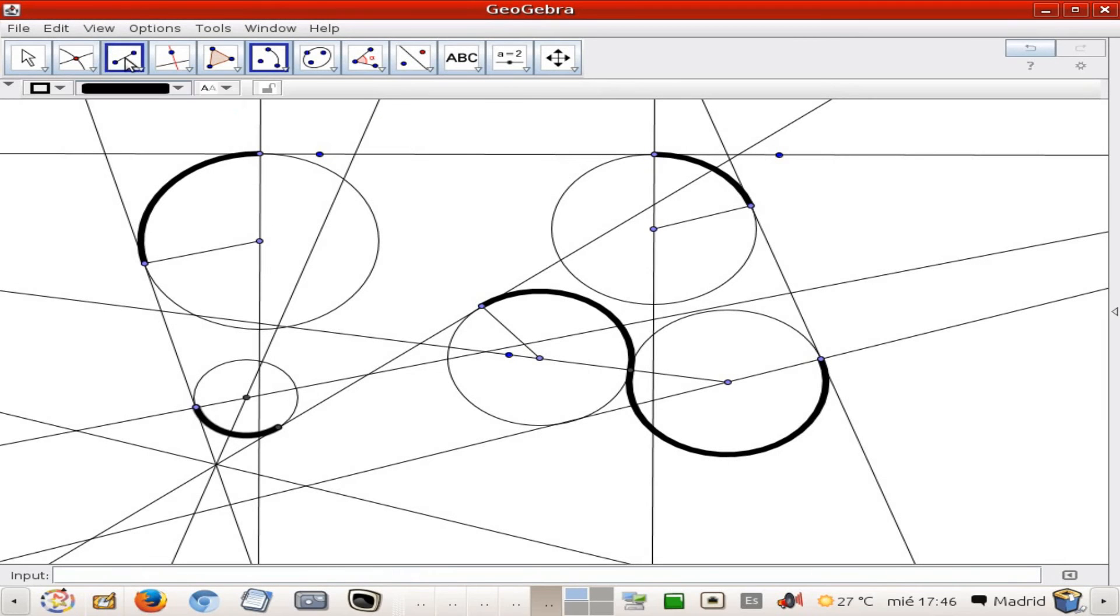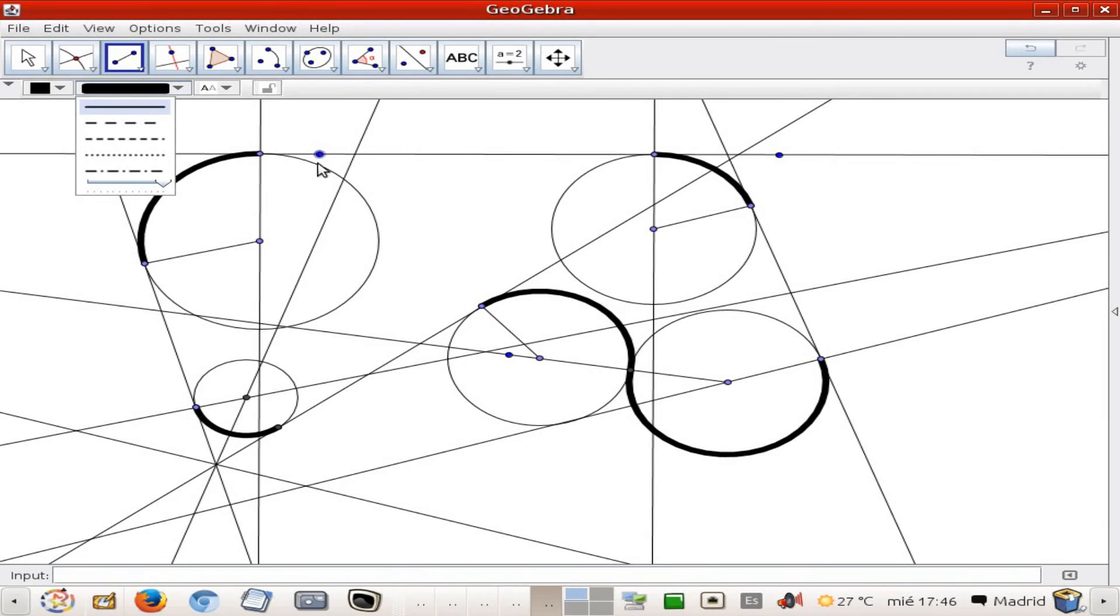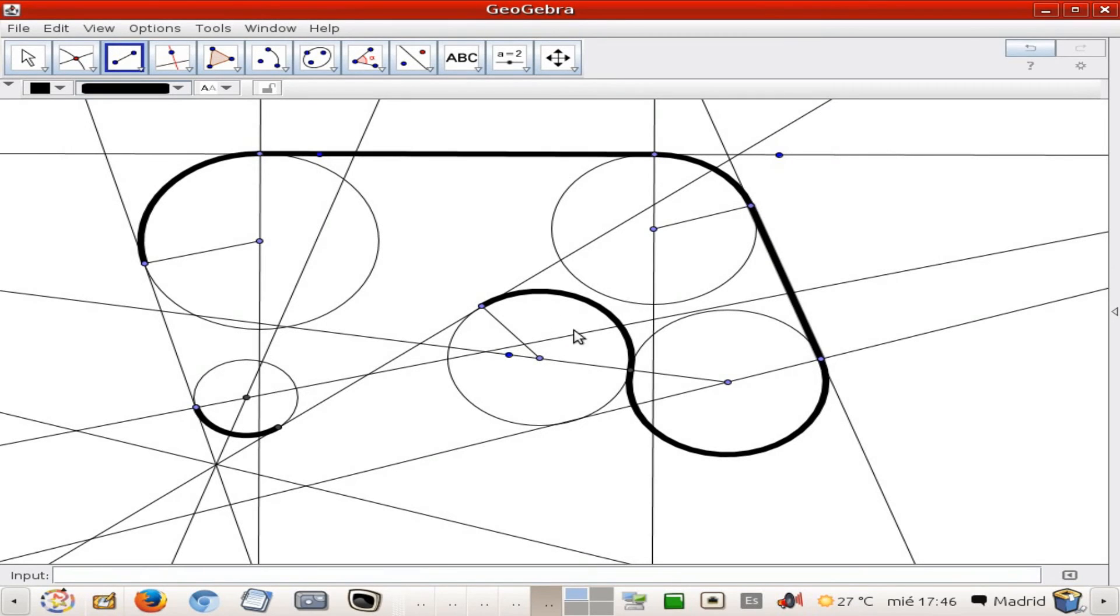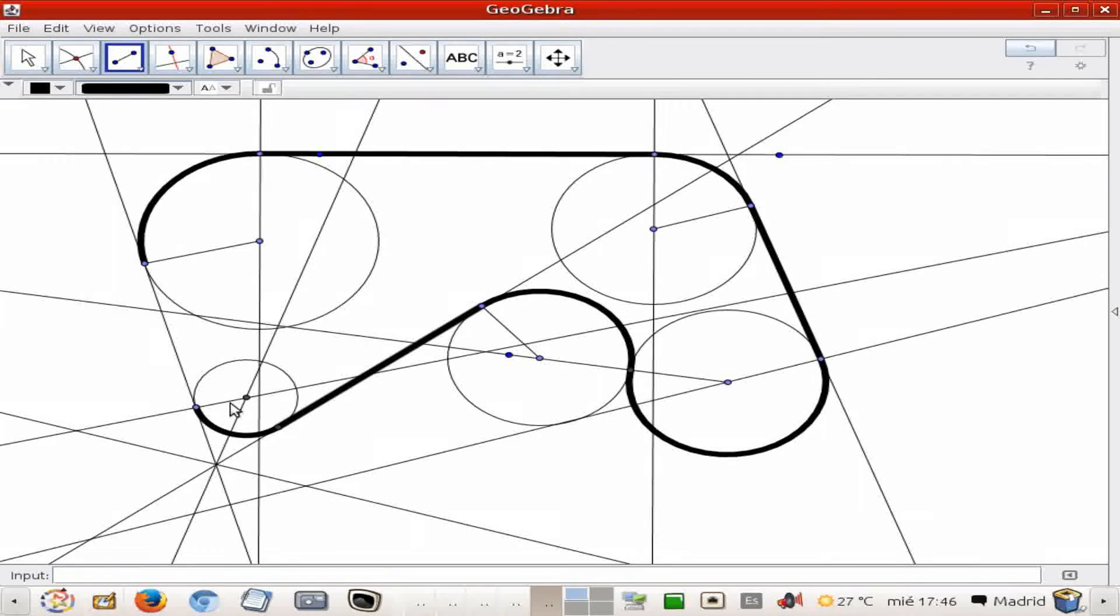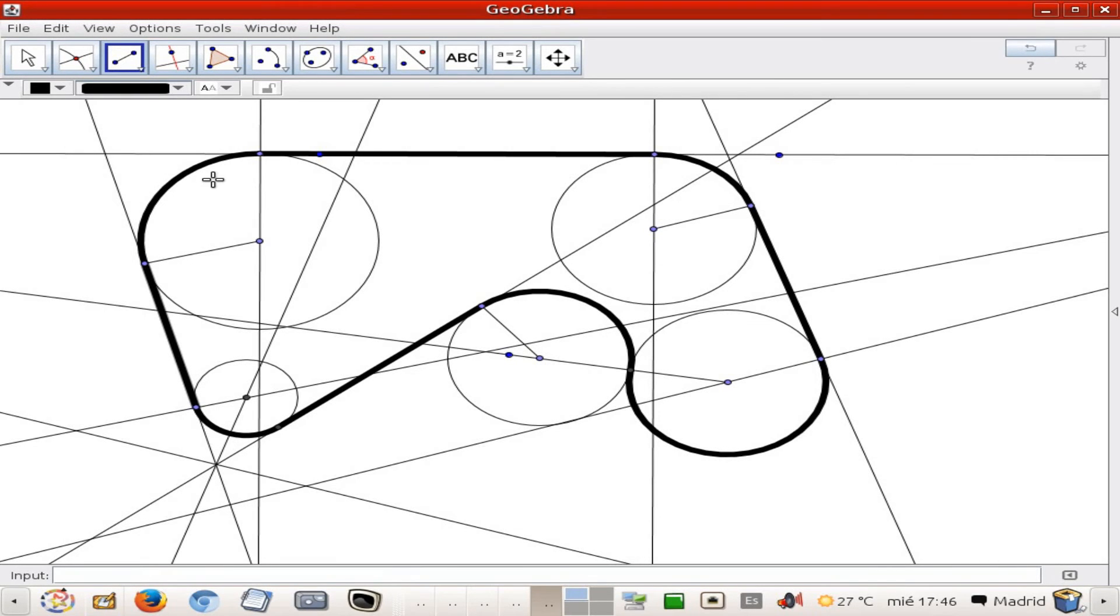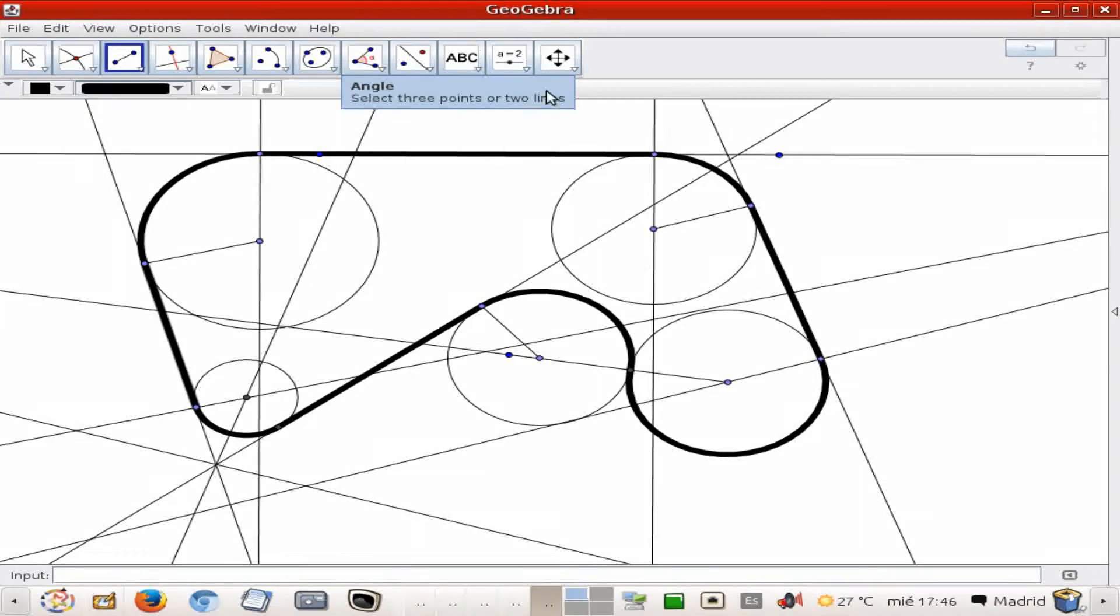Now I'm going to add the segments which are going to be the straight parts of my racing track, here and there. As you see, now we have a beautifully smooth structure which is going to be our racing track, nice.